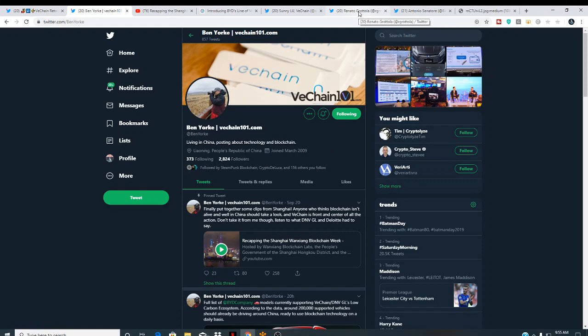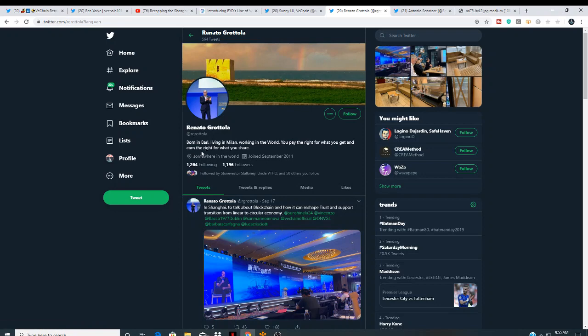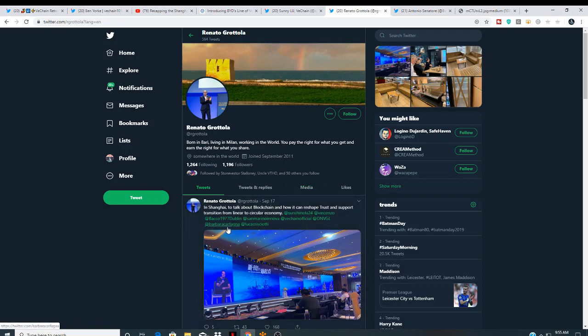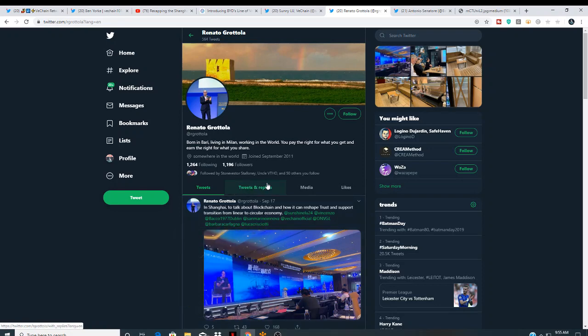One of them is Renato Gratello, and he is born in my land, working in the world. You pay right for what you get and earn what you earn the right for what you share. Anyway, this is the, he discussed on how VeChain is being implemented into DNV. He works at DNV, heavyweighted DNV.